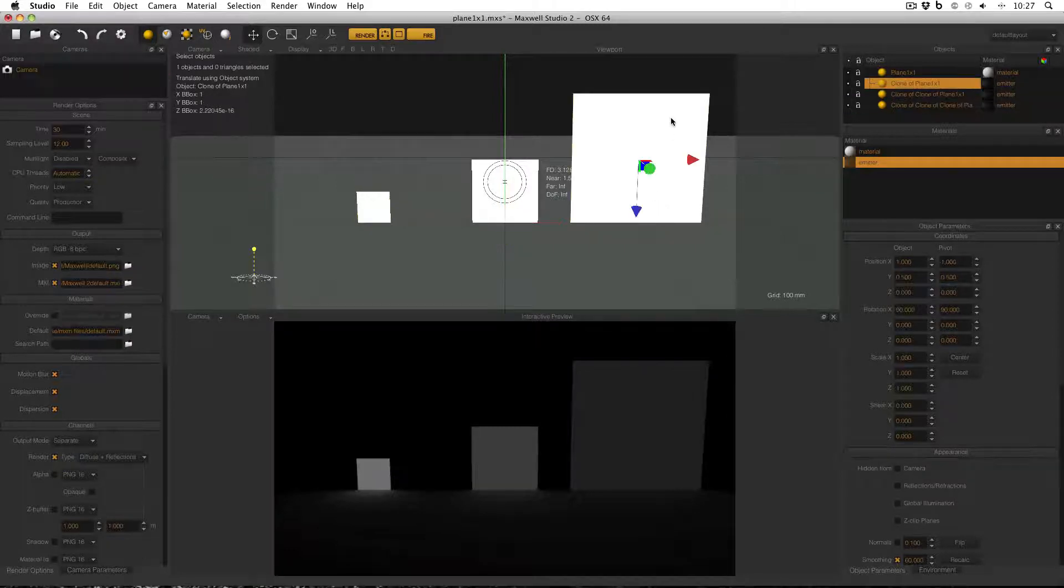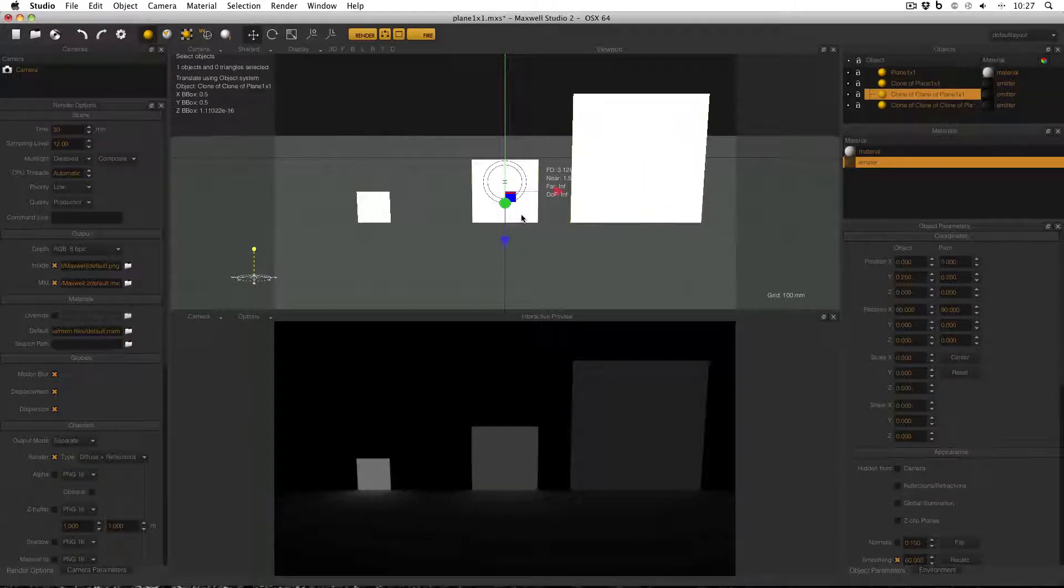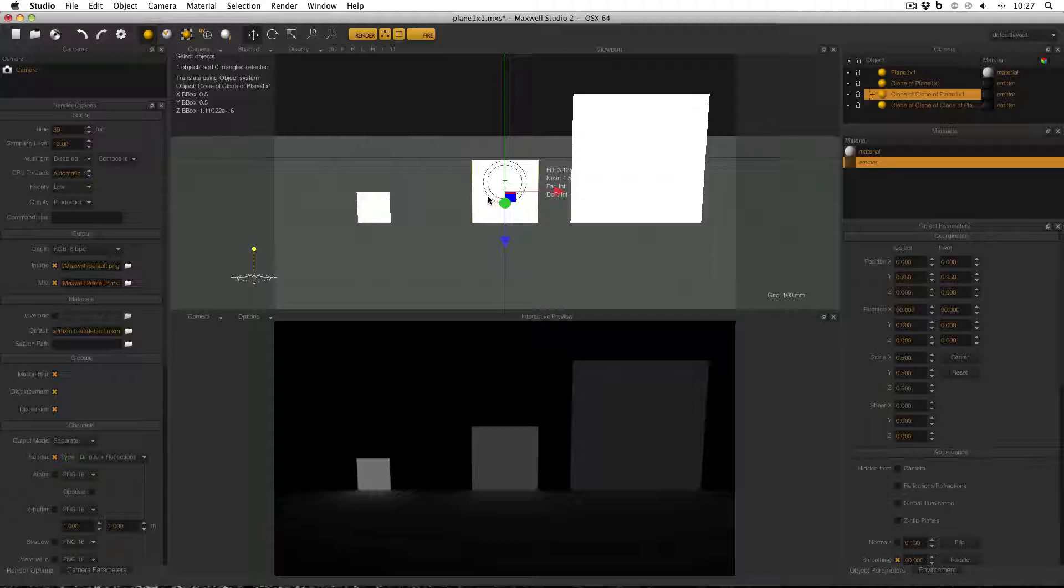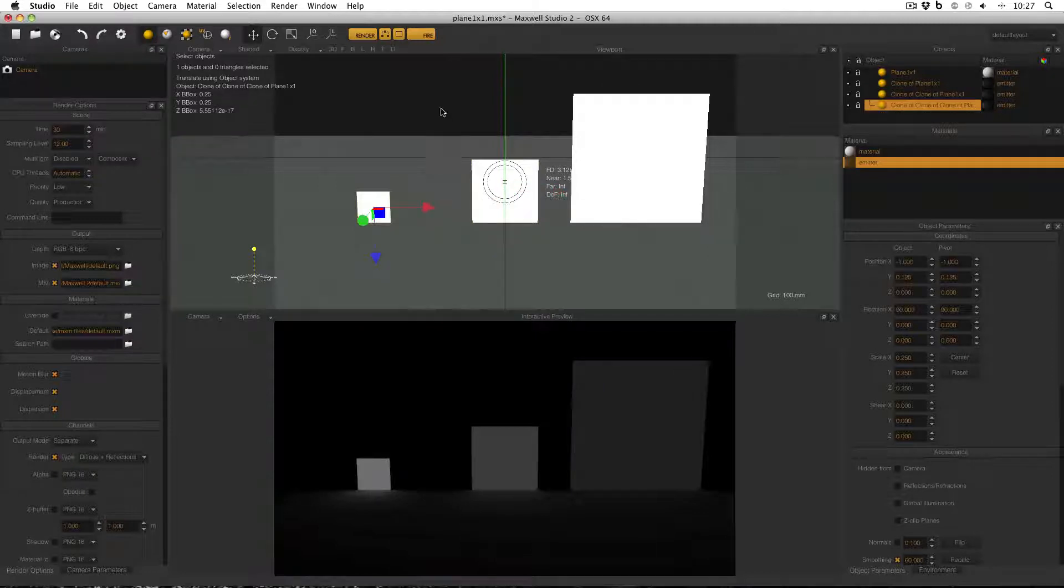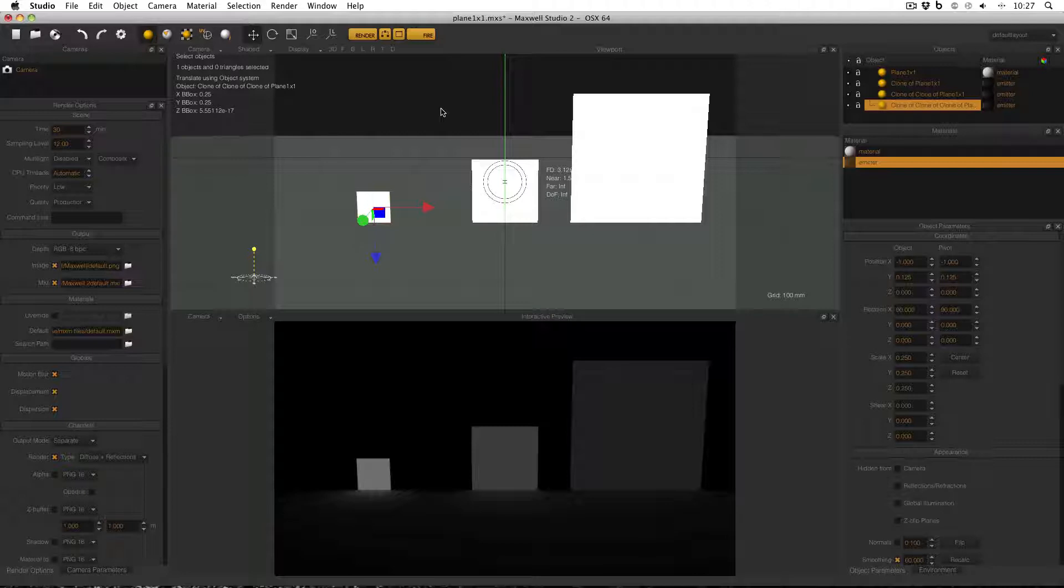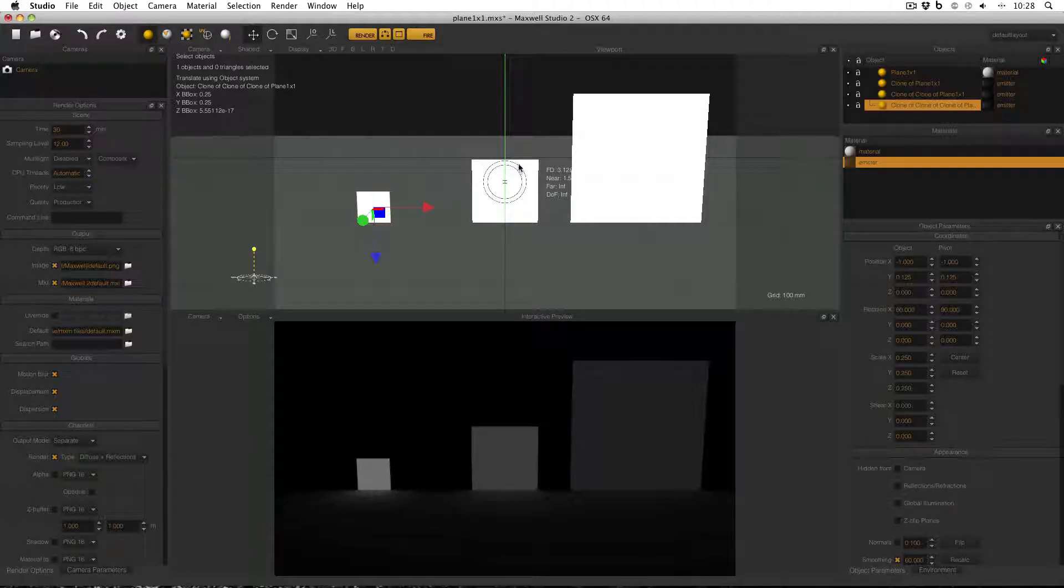This one here is one metre by one metre. The middle one is half a metre by half a metre, so it has one quarter the area of the large one. And the smallest one is 0.25 metres by 0.25 metres. So in other words, it's a quarter again of the area of the middle one, and a sixteenth of the area of the largest one.